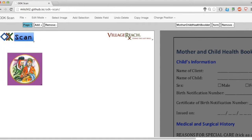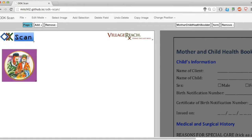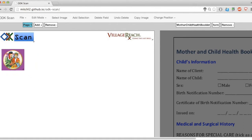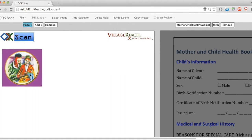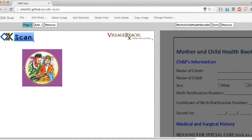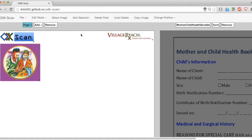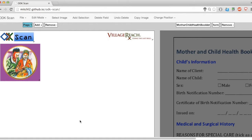Once I've added a selection of the image to my form, I can resize it, move it around, delete it, and copy it if I need to. I'm able to do this in both the edit mode and the field layer mode.